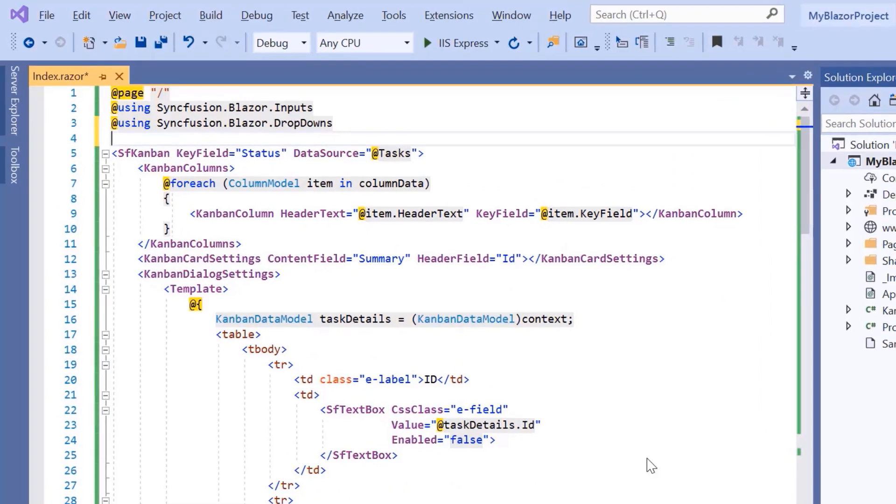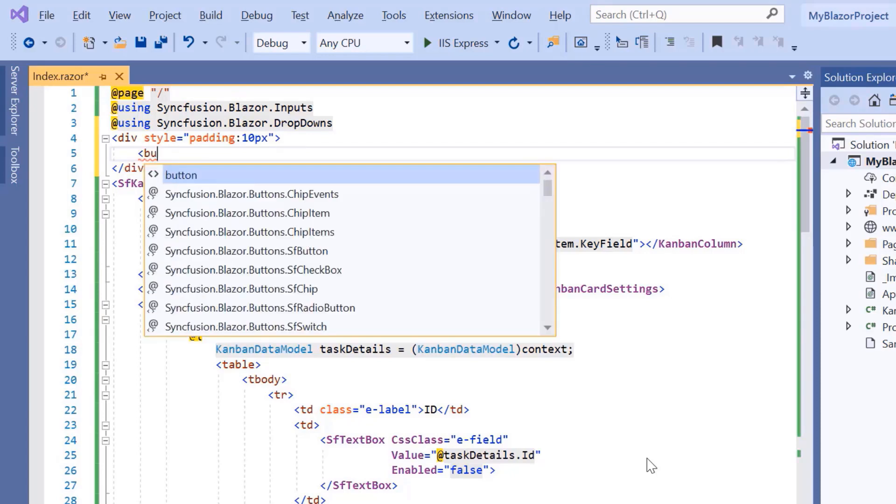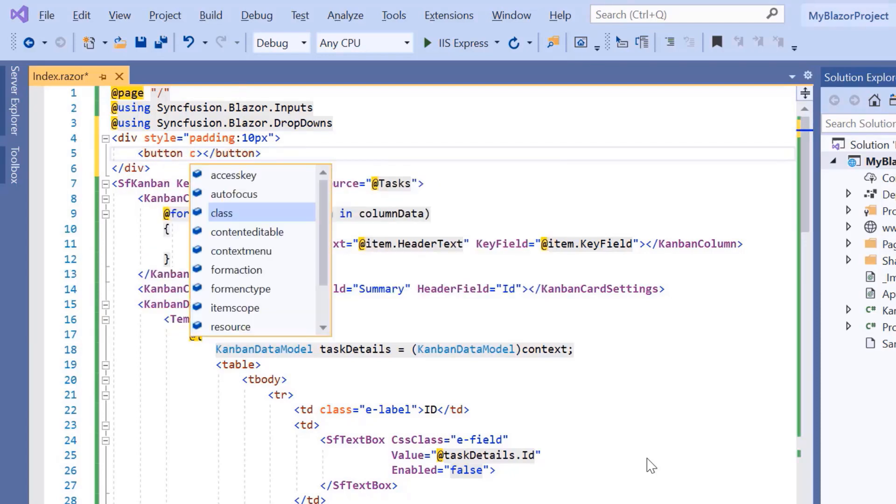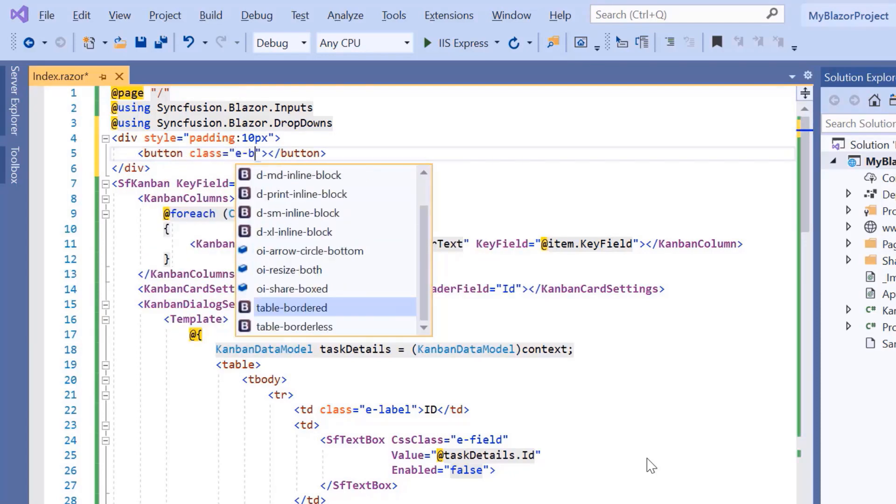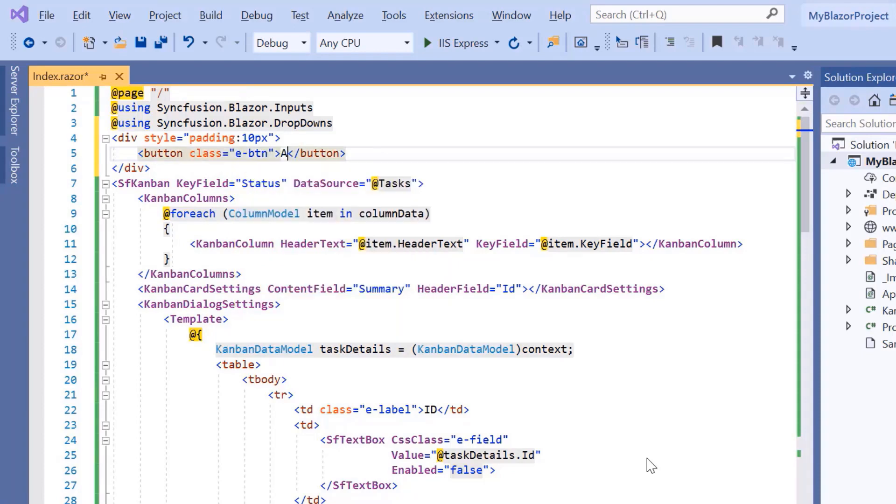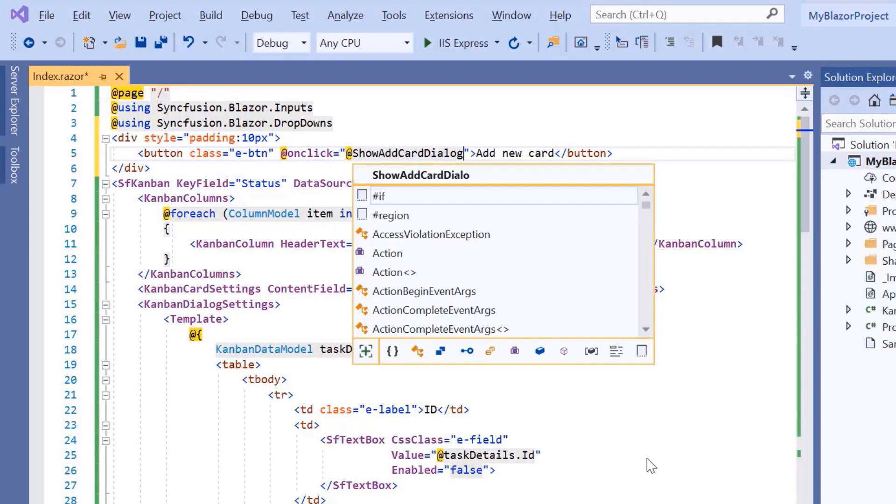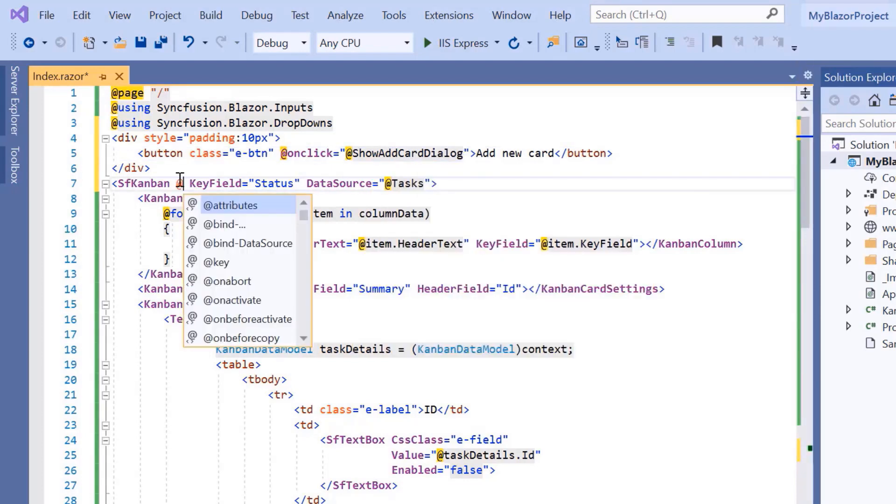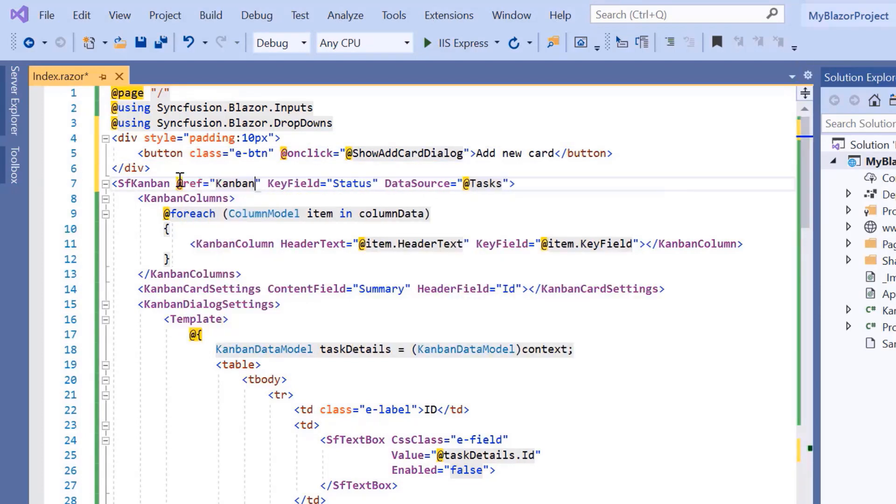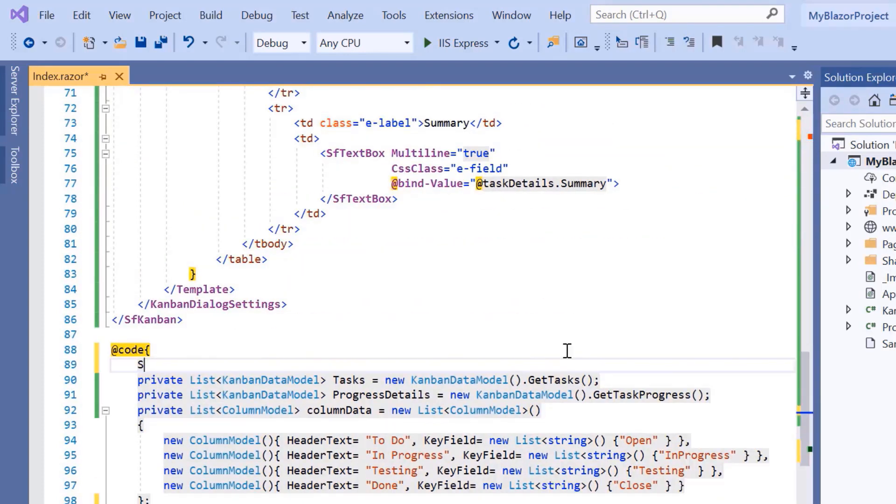At last, I will show you how to add new card data to the Kanban control using an external button. First, I add the button with the built-in class E hyphen button to align it. Then I label it as add new card. Then I add an on-click event and assign the callback method, show add card dialog. To call the Kanban built-in method, I add a ref property and initialize the Kanban instance.